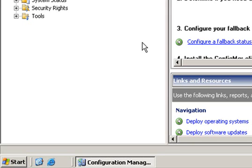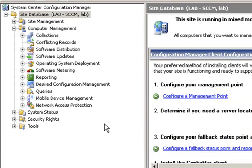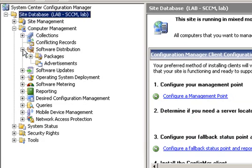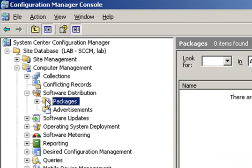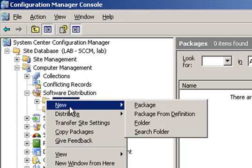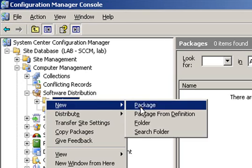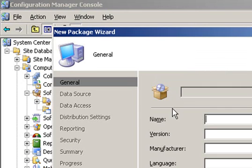The third thing we should do is create a Forefront Client Security software distribution package. In order to do that, we will go to Software Distribution, open Packages, right-click and choose New Package.